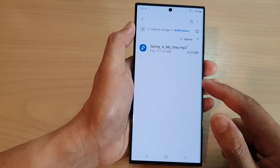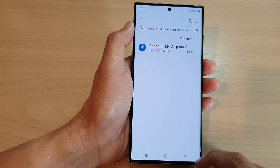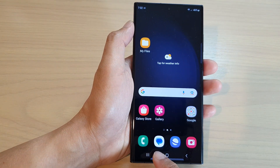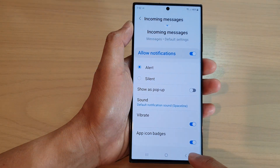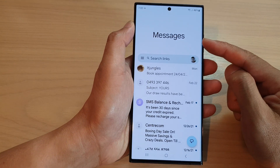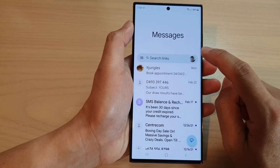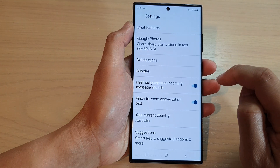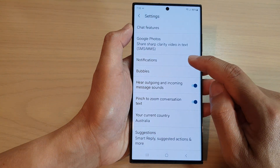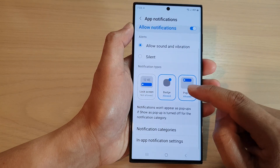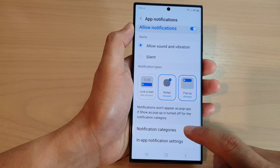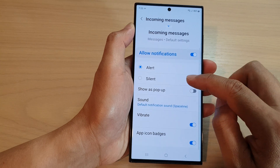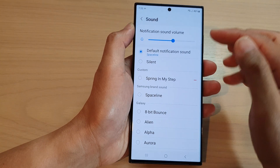Now tap the home button to go back to the home screen, then open up the Messages app. Go all the way back to the messages list screen, tap on the profile icon, and then tap on Messages Settings from the popup. Go down and tap on Notifications, then scroll down and tap on Notification Categories.